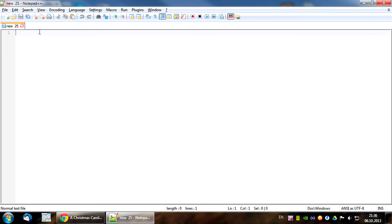Hello everyone, this is Yanis Patura and in this video I am going to show how to prepare source texts for aligning in a Gloss reader.